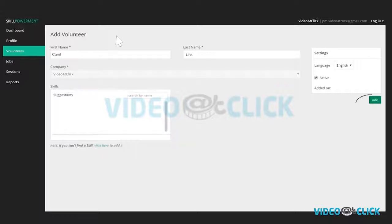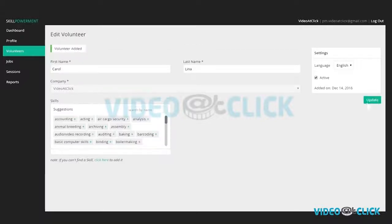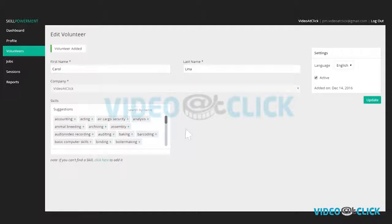To be able to add new skills, you will need to save the volunteer profile first. The volunteer profile is now added. You can list all his or her skills by clicking plus or click here to add more skills.